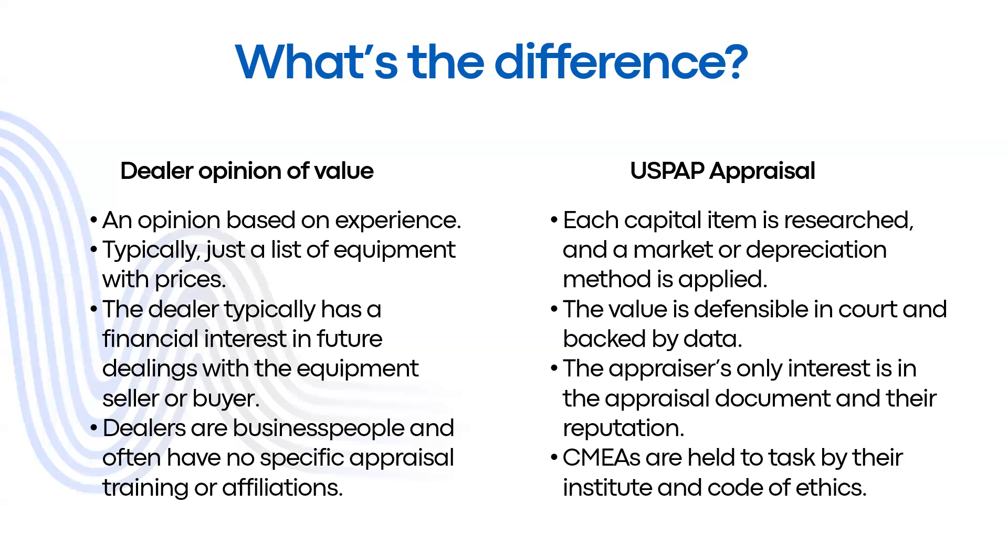These are the differences between what an equipment dealer might put together and a USPAP certified appraisal.